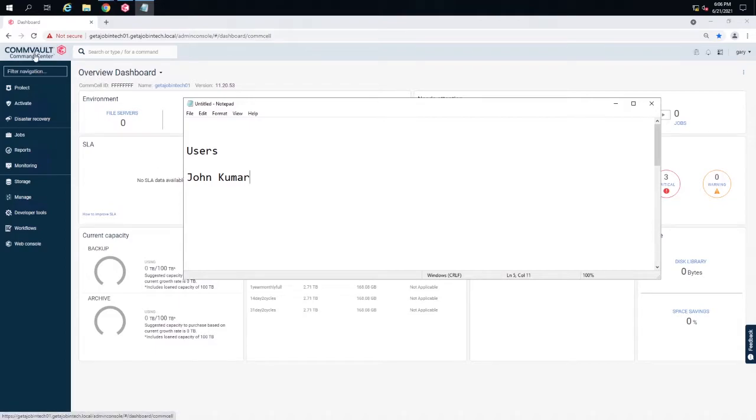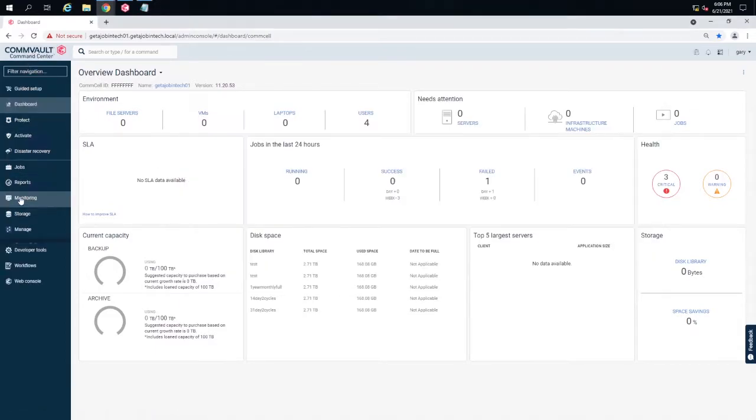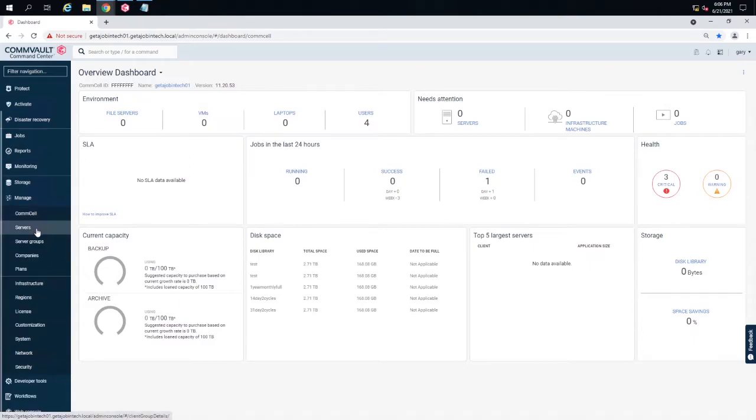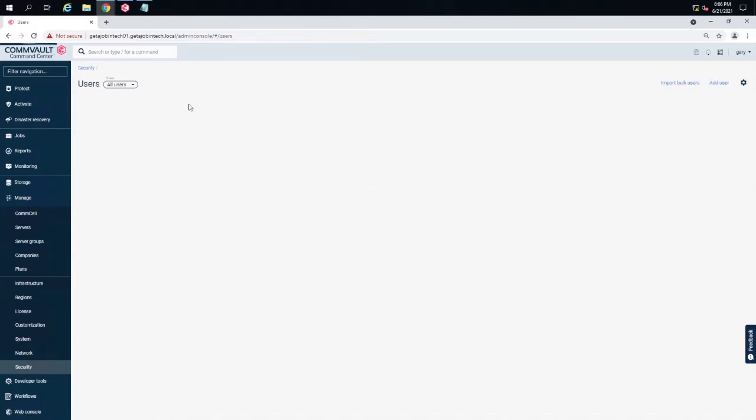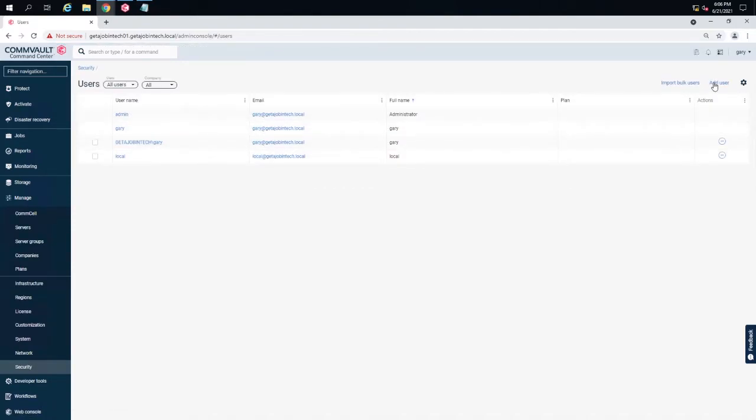We're at the Commvault command center. We're going to click on manage everything, then click on security, then click on users. I want to add a user.